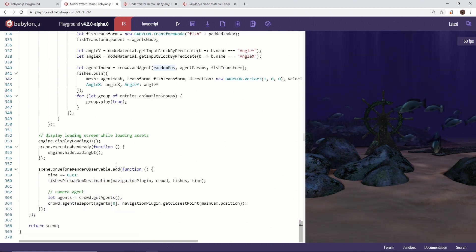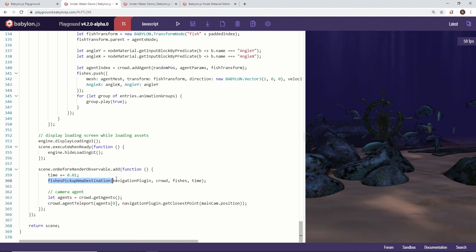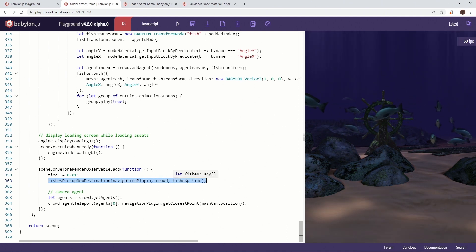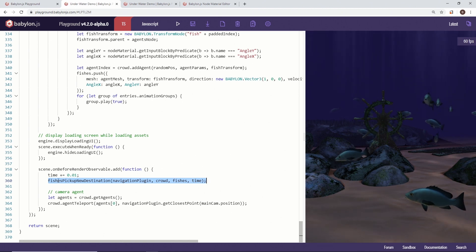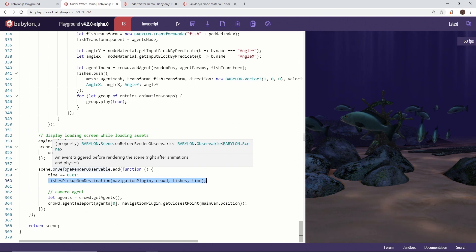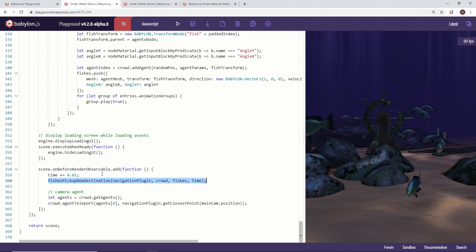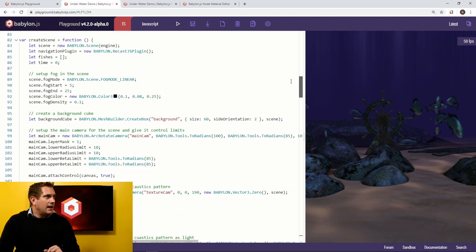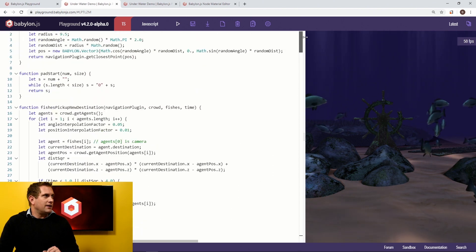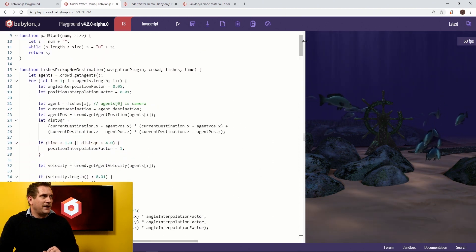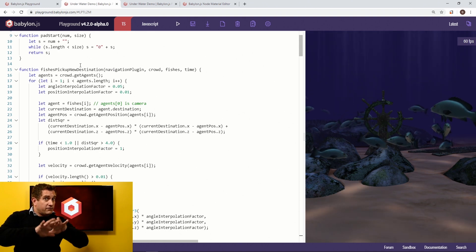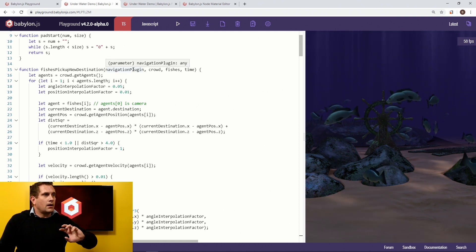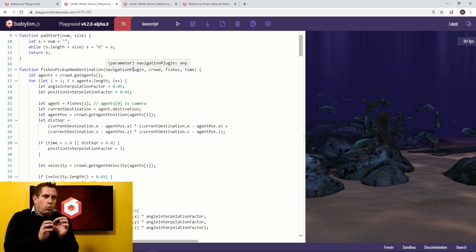We have fishes pick new destination, passing in the navigation plugin, the crowd, the fishes, and time. This is a new function called once per frame — that's a very important thing. Scrolling up to the top, you'll see the function fishesPickNewDestination. We're going to go over this at a high level: we detect the agent and say the agent is now going to be equal to the fish. For every frame, we want the agent to be equal to a fish clone.